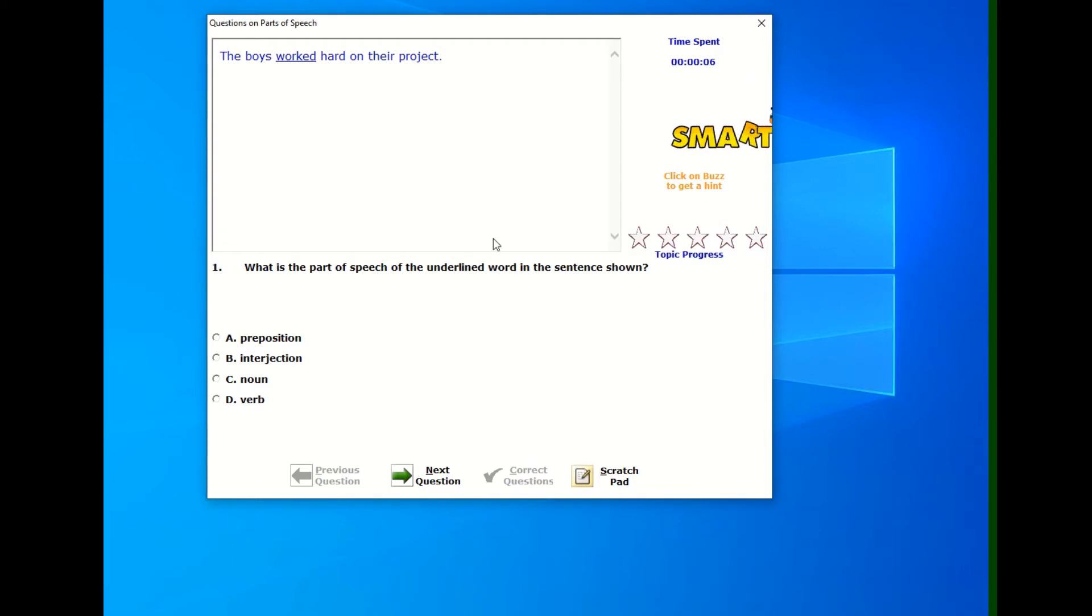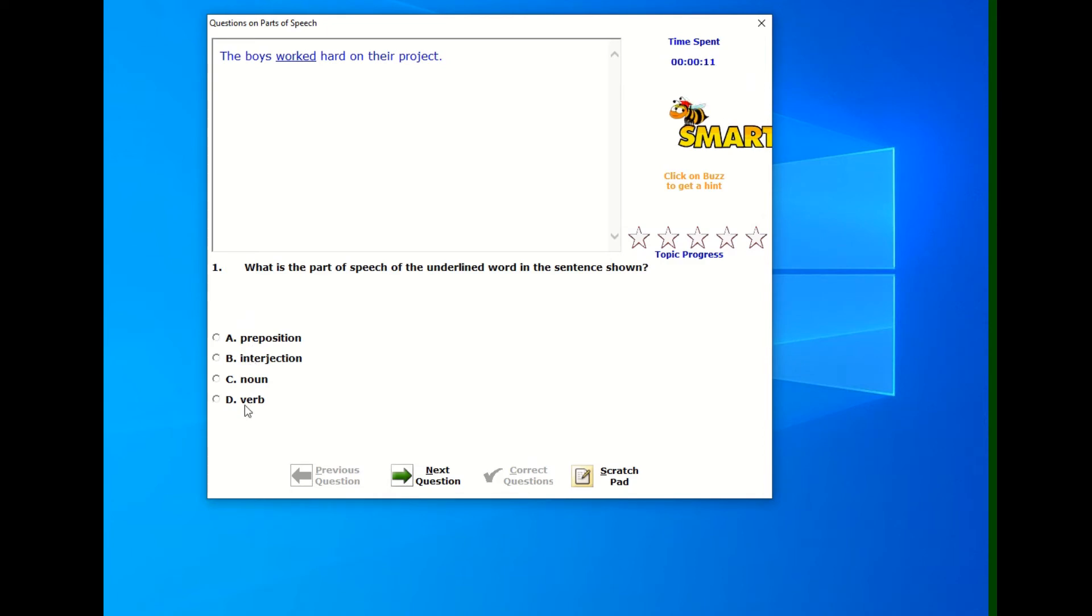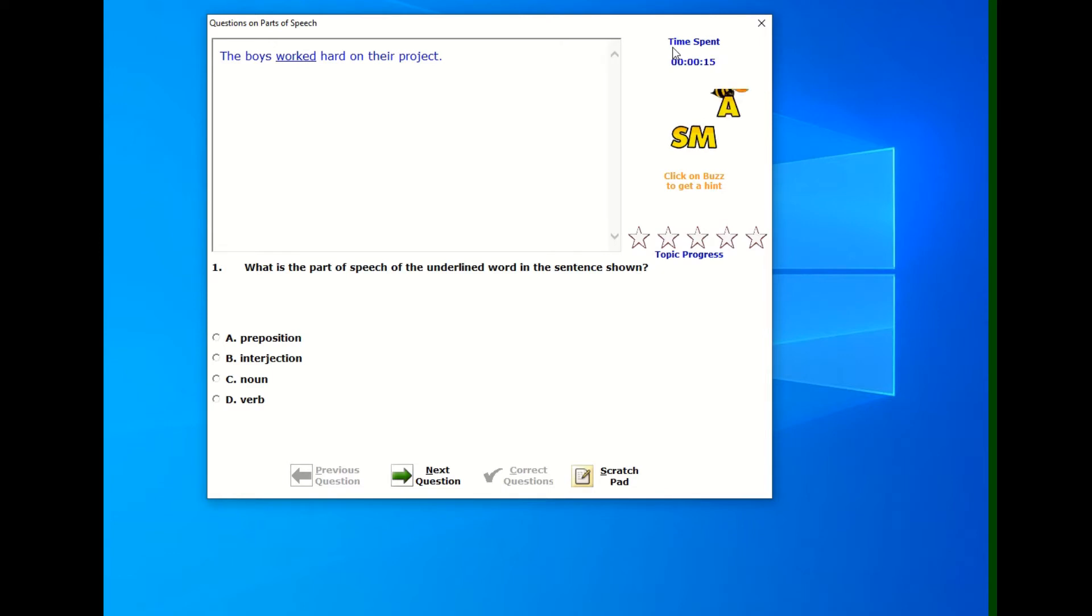Up here we show the question text and then you will see the instructions for the question. And then there are four possible choices for answers. If you look in the corner, it tells you the time that you're spending to work on the question.